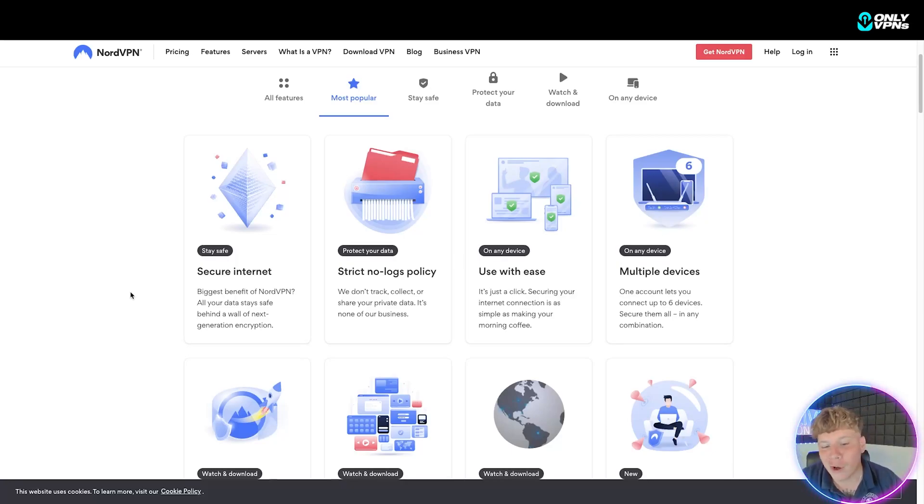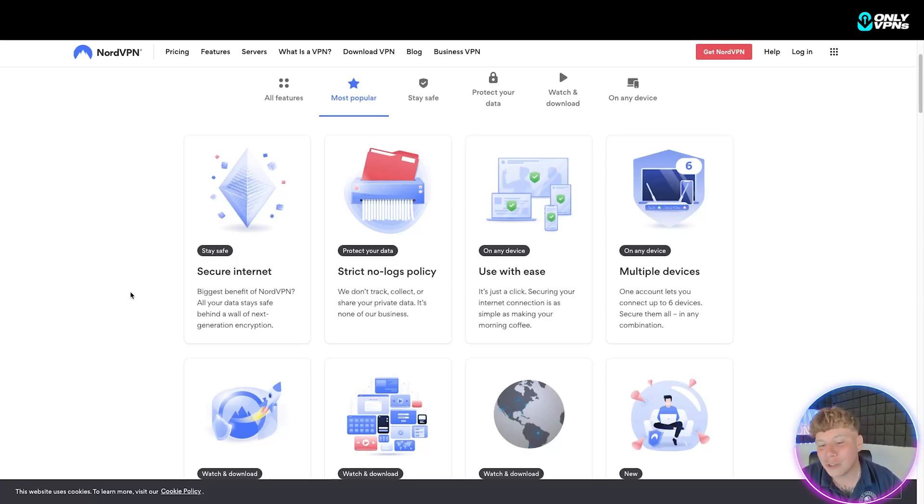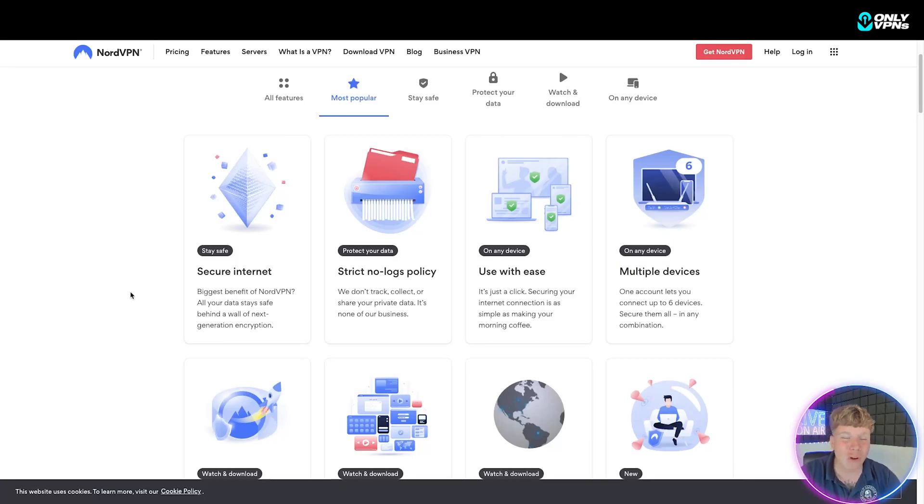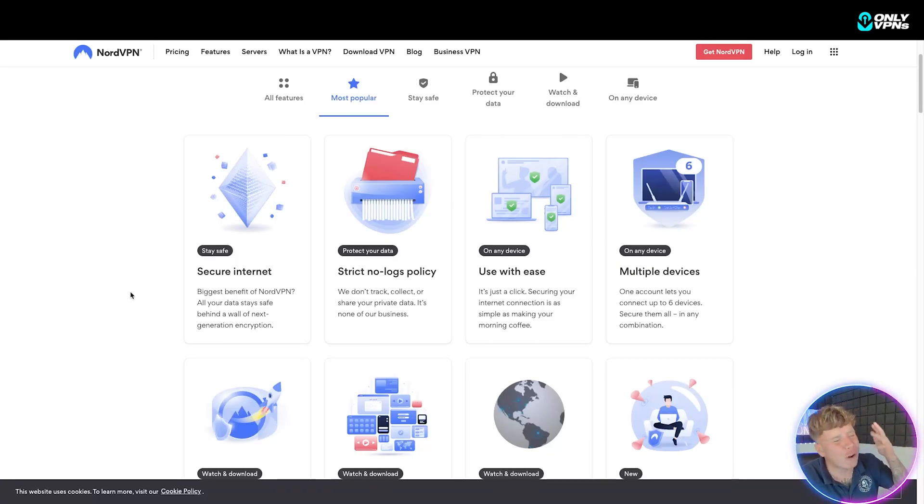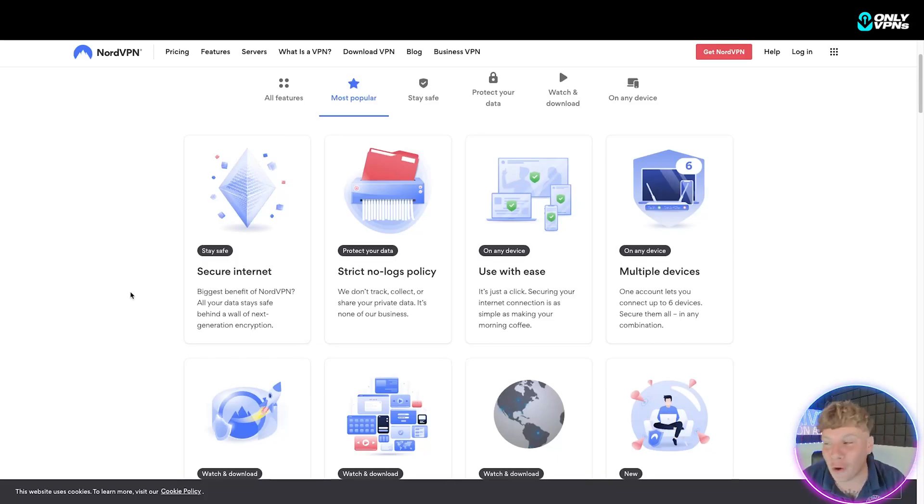It's used with ease. I'm actually going to show you a demo of using this, and you can use it on guess what? Not one, not two, not three, not four, not five, but six devices. I can use it on all the devices I've got in this household. I've got six, I can use it on them all.